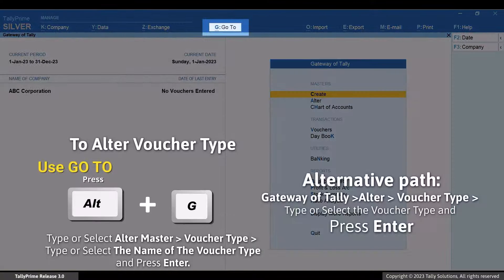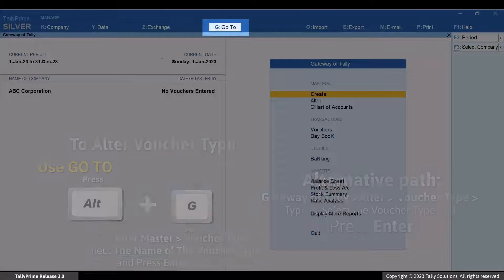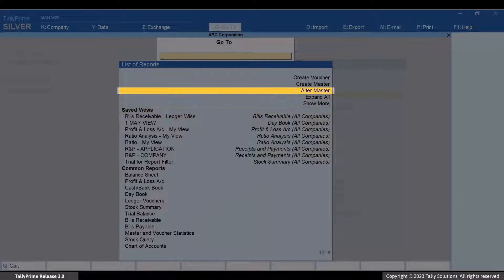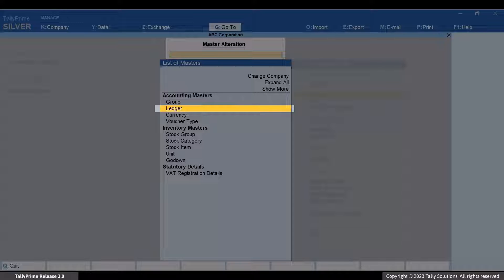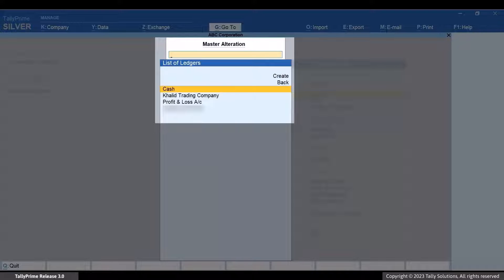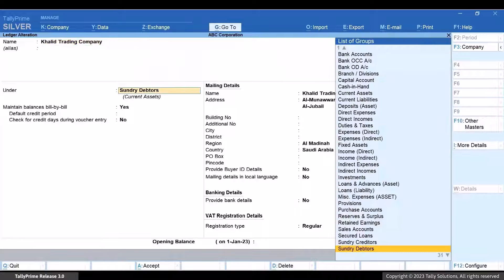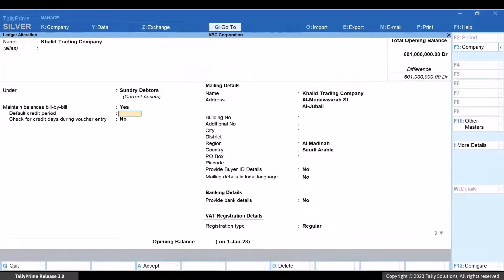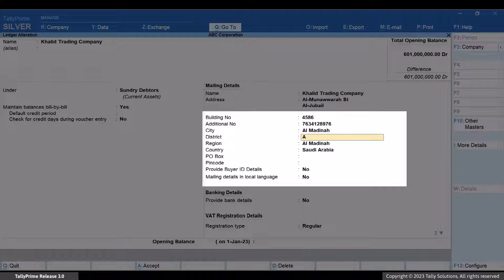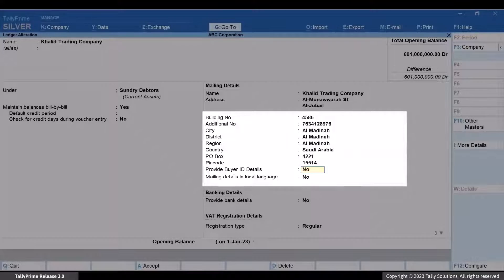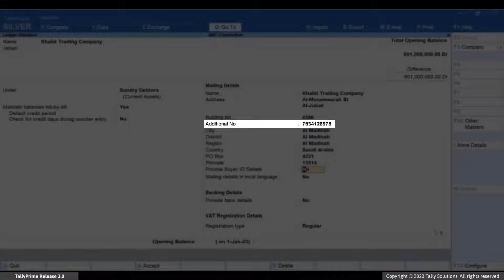Press Alt plus G, Alter Master, Ledger. Type or select the name of the party ledger and press Enter. Specify name in Arabic as per your requirement. Ensure that you specify the building number, city, district, country, and PIN code as per the registered address of the company. Moreover, in case of export and intra-GCC transactions, additional number is mandatory.